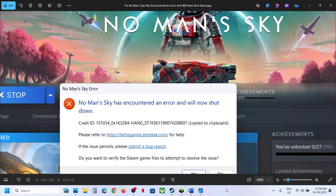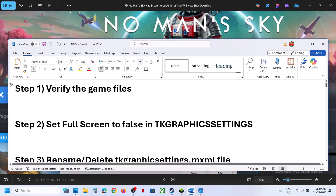Hello guys, welcome to my channel. Today in this video I'm going to show you how to fix the error: 'No Man's Sky has encountered an error and will now shut down.' If you are receiving these kind of crash IDs, please follow the steps shown in this video.